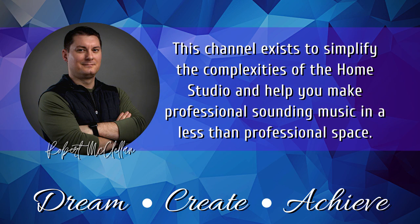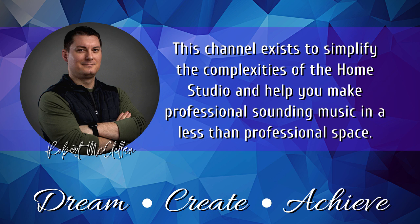Remember, this channel exists to simplify the complexities of the home studio and to help you make professional sounding music in a less than professional space. We can dream alone, we can even create alone, but together, we can achieve so much more.